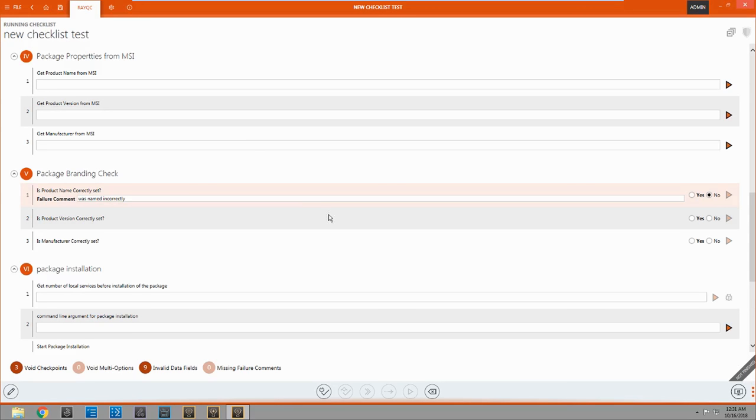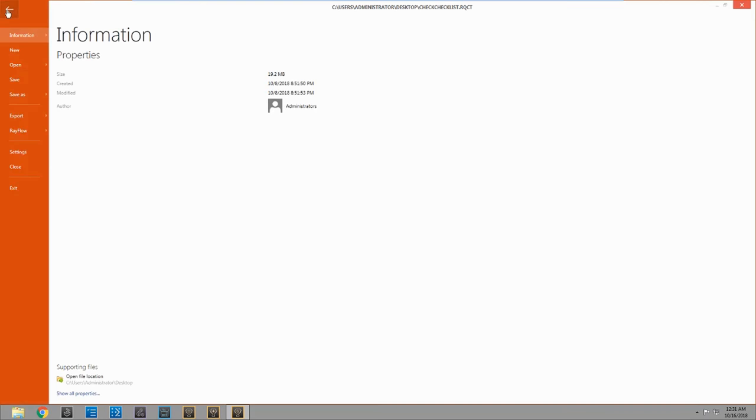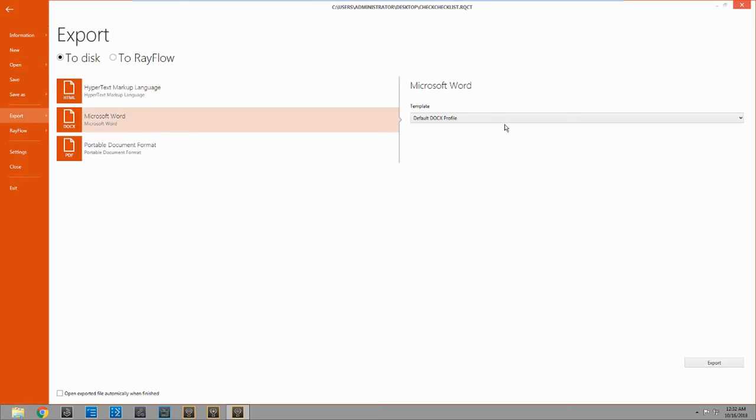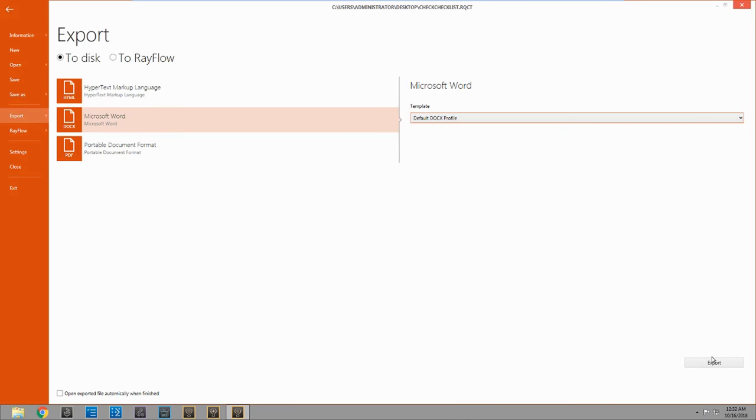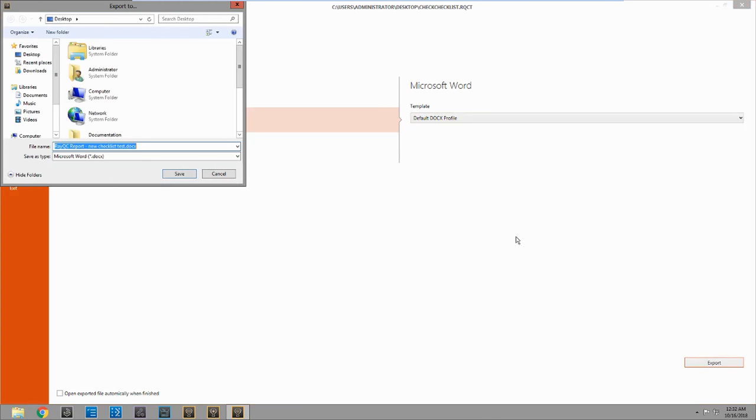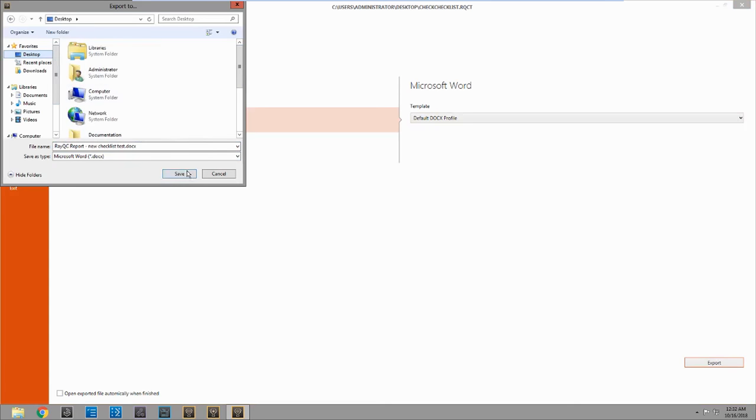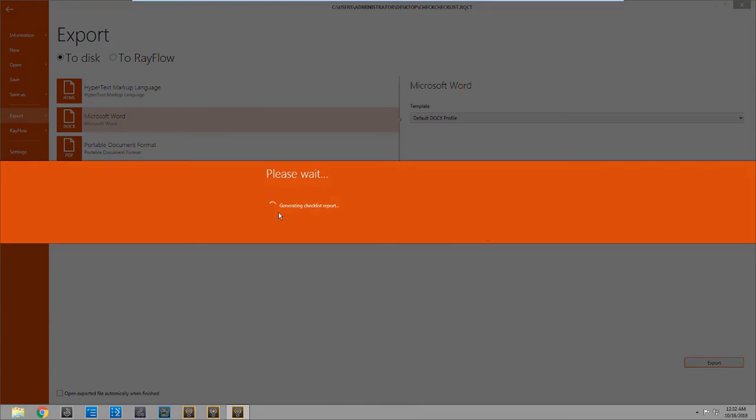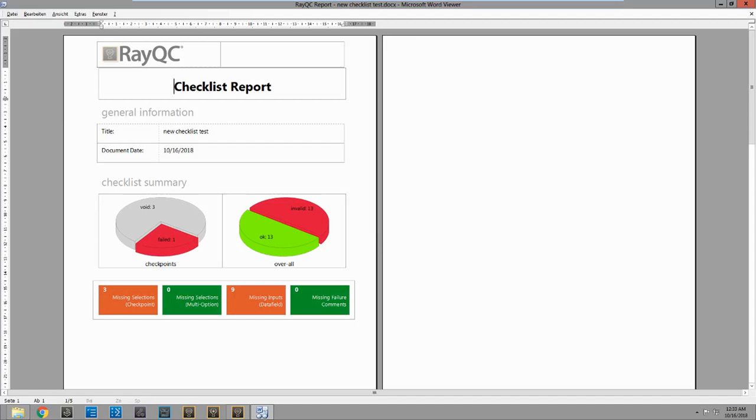So the last thing I want to show you is the exported PDF. So let's come up here. Hit file, export. And let's do this as a Microsoft Word document. And just click export. And we're just going to put this on the desktop. And here we go.